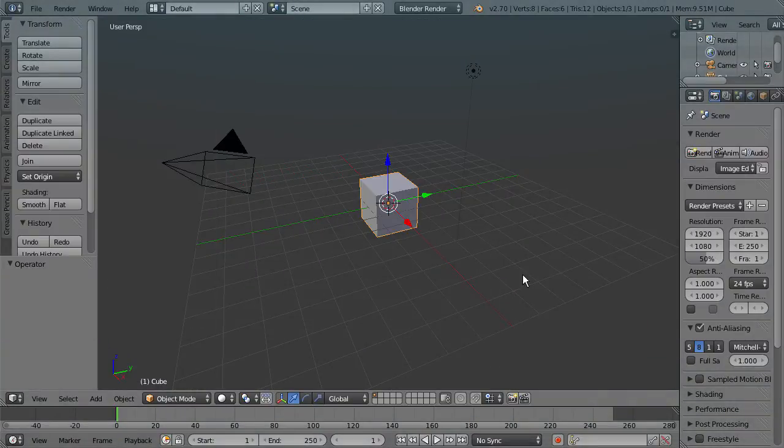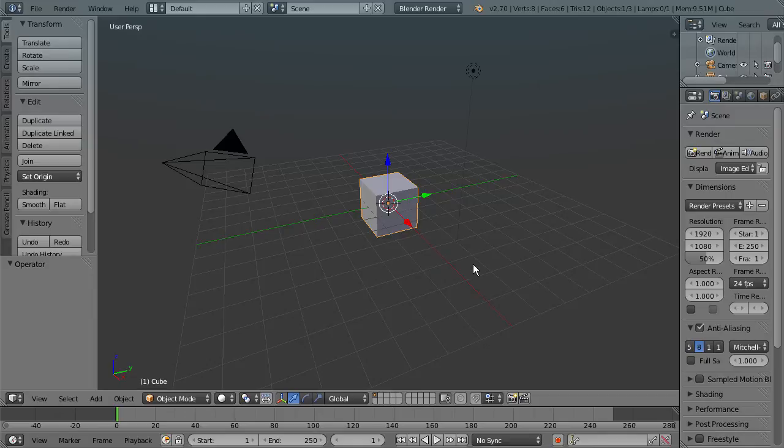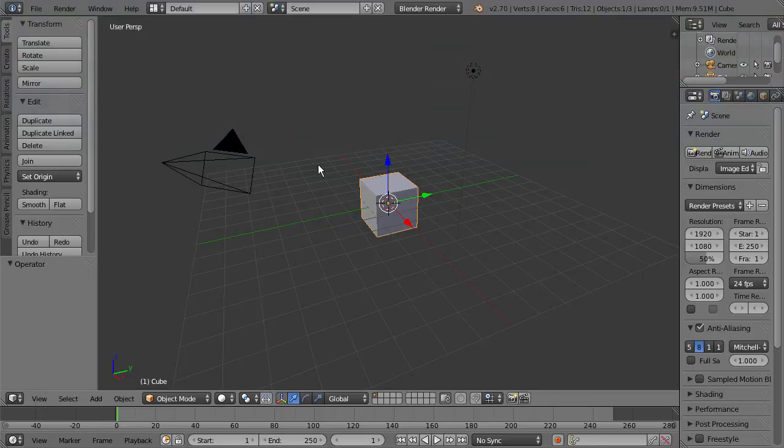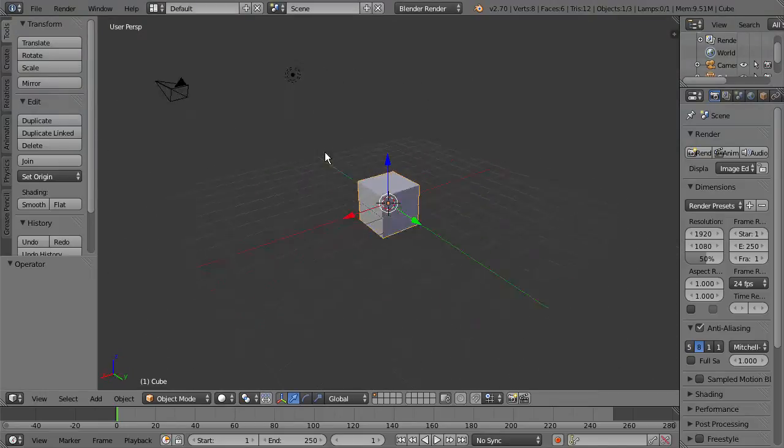Alright, so the first thing we're going to learn how to do is basic navigation. All the navigation is going to be done with the middle mouse button and a keyboard combination. If we hold down the middle mouse button, we can orbit the view here.